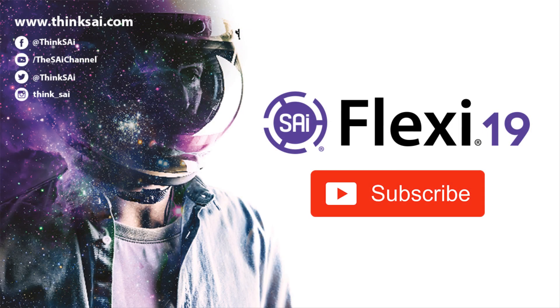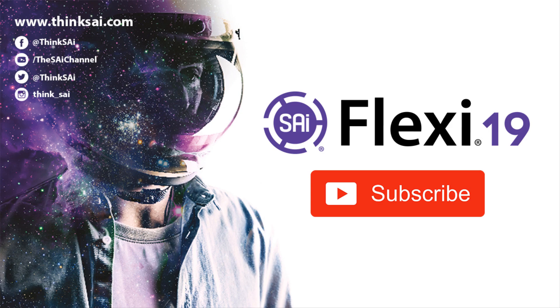Thank you for joining us for our video on using the artwork approval tool in Flexi 19 and please subscribe to our YouTube channel for further videos and guides.